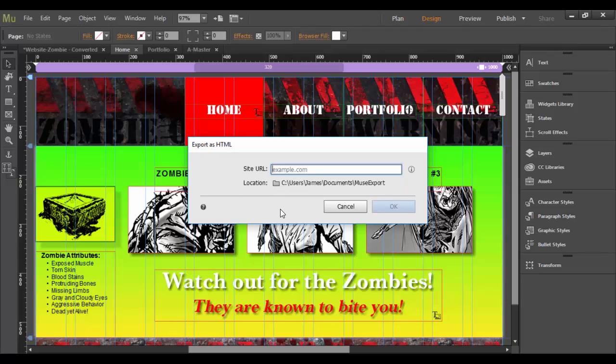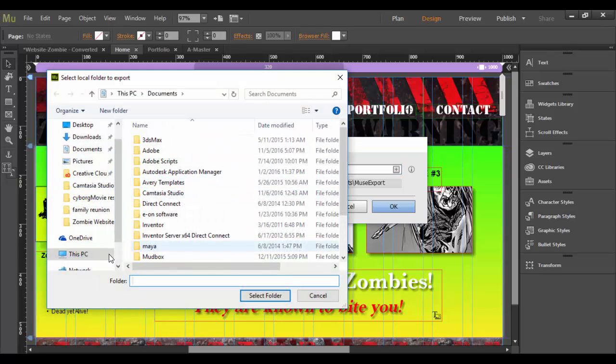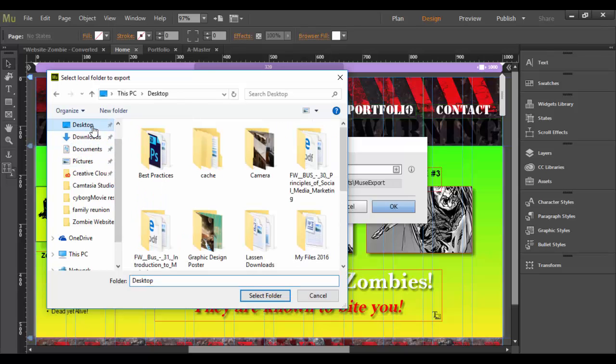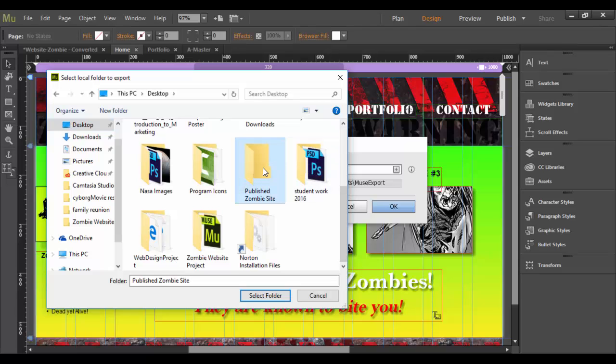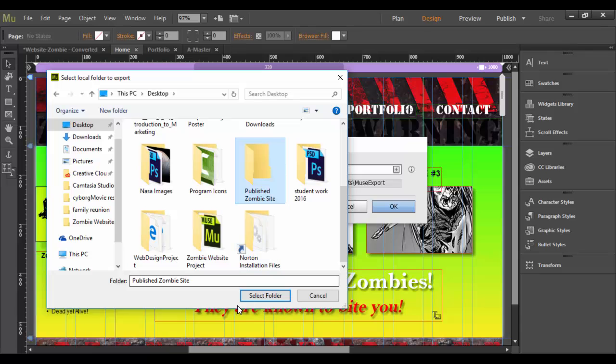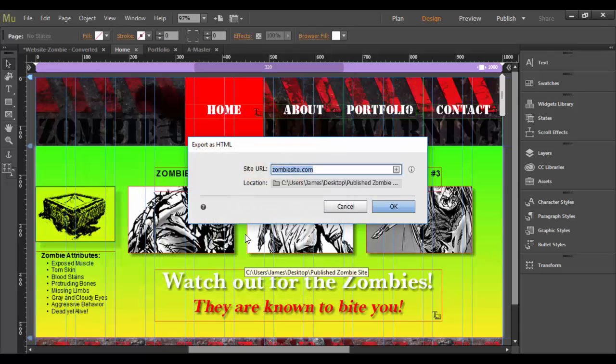basically you need to create a URL for this. So I'm going to put in here Zombiesite.com and then they need a location. So if you click in here, what I'm going to do is go to the desktop and I've created a folder here. Basically, what's going to happen is it's going to send all this stuff to this. So this Publish Zombie site, I called it. And I click Select Folder and then click OK.